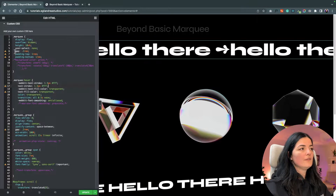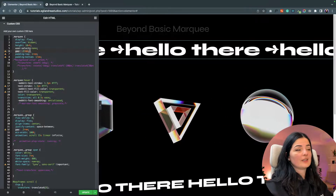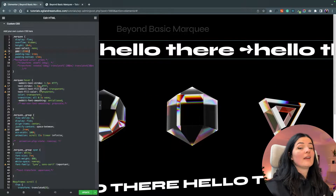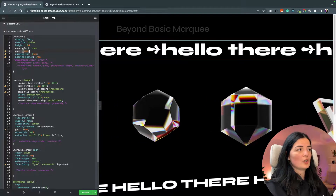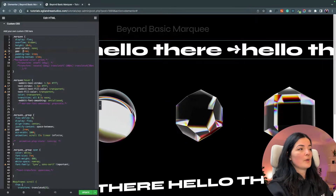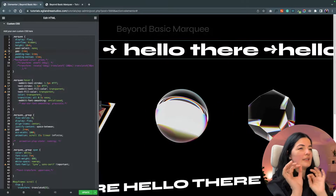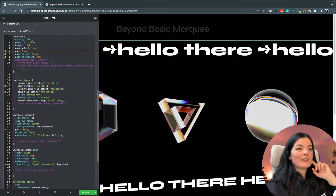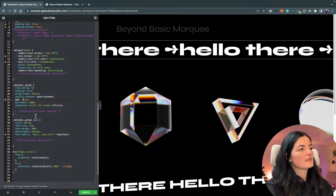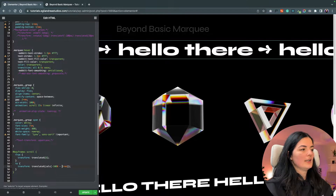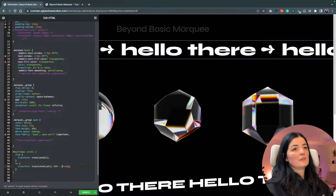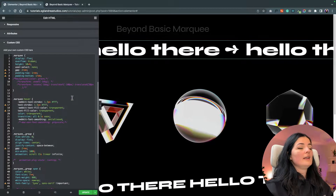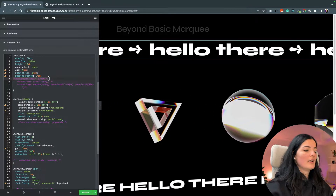This is very important: if you change the gap on the container, you have to change it everywhere the gap is mentioned in the code. Let's say I want a gap of 2rem — you'll notice a stagger if you don't change it everywhere. So I'll change it here and here, and now the marquee is back to working smoothly.